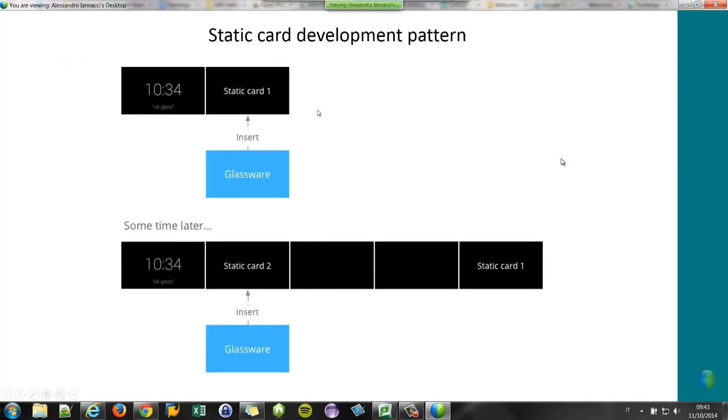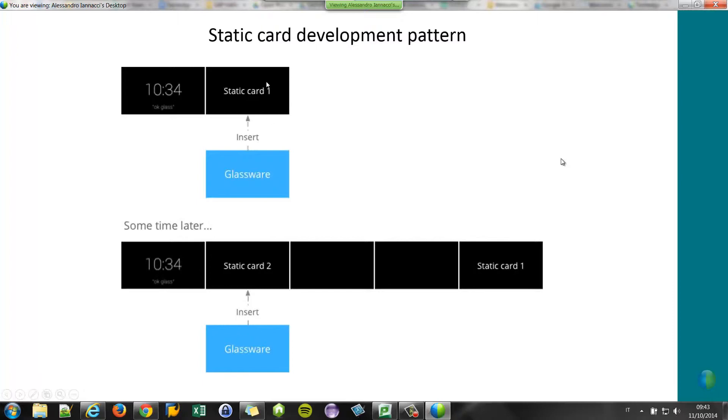This is the development pattern of the static card. So you have the home menu in the center. On the right-hand side, in the past section, the static cards are pushed via an application. For example, a web service that pushes the static card on the timeline.